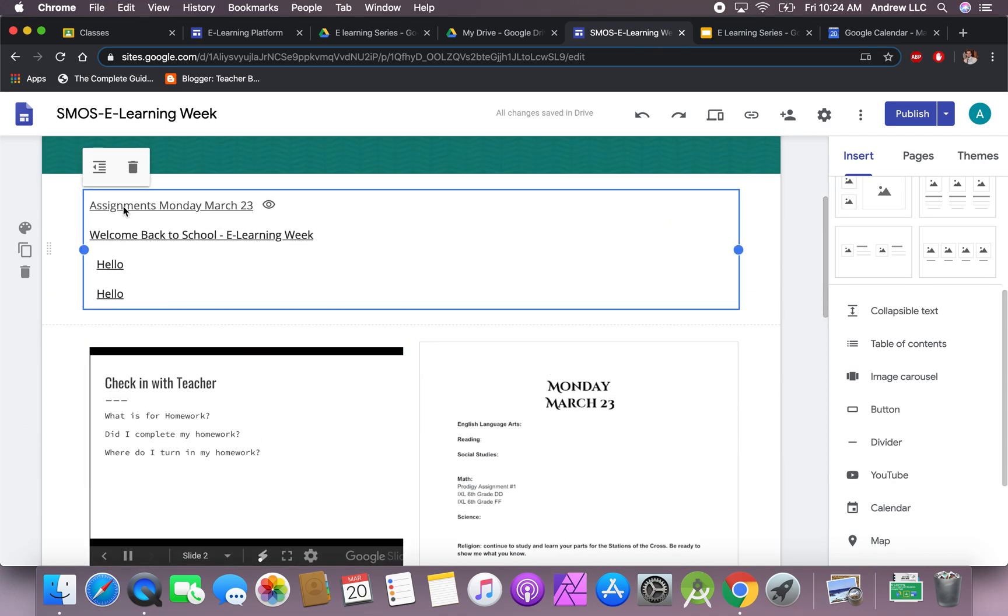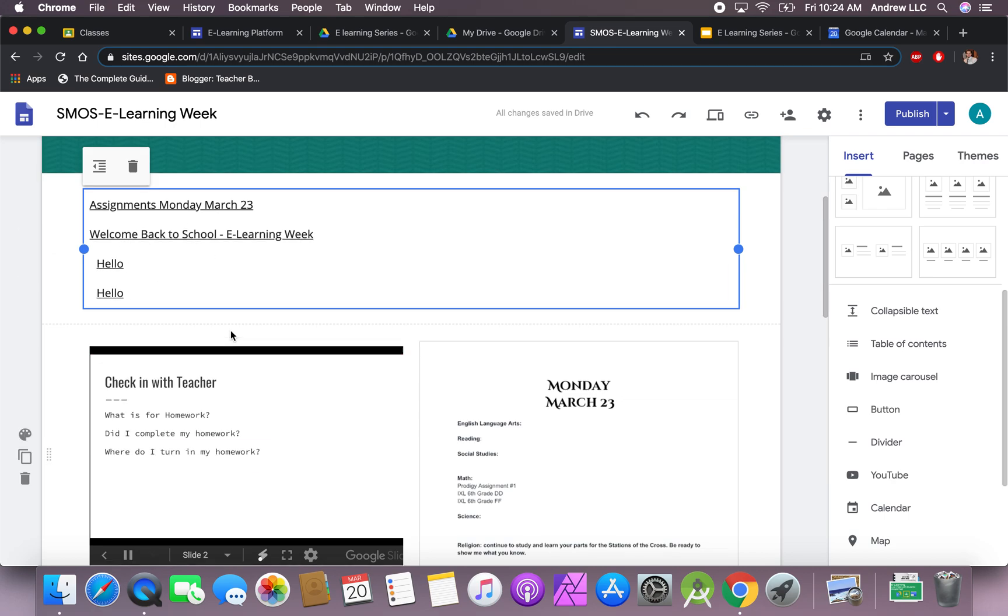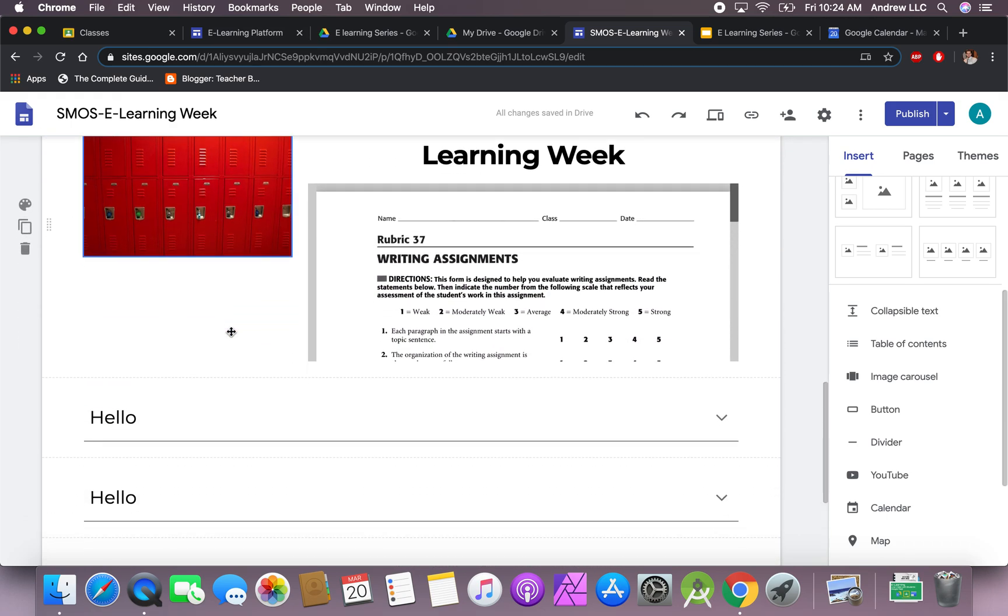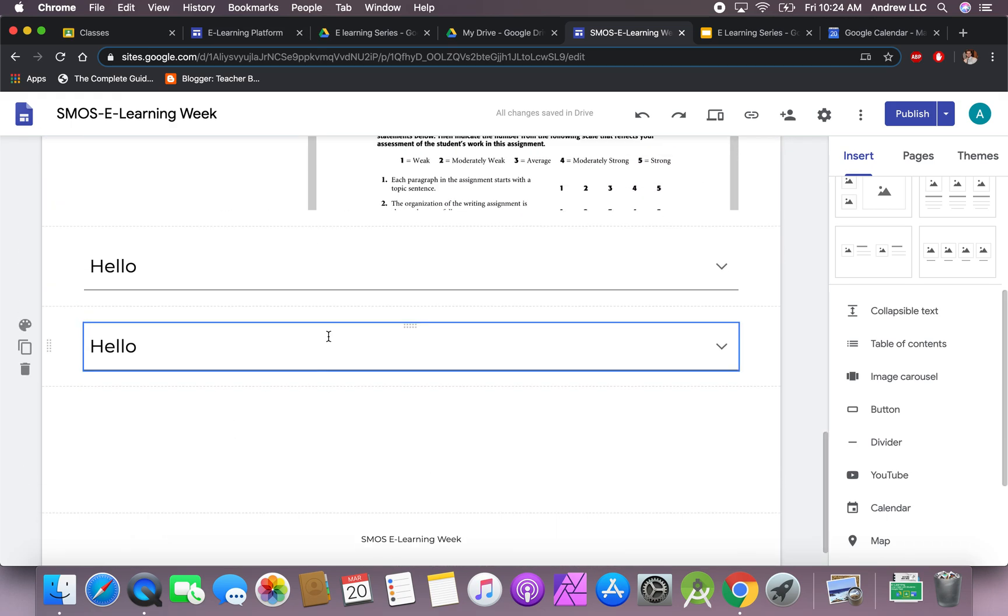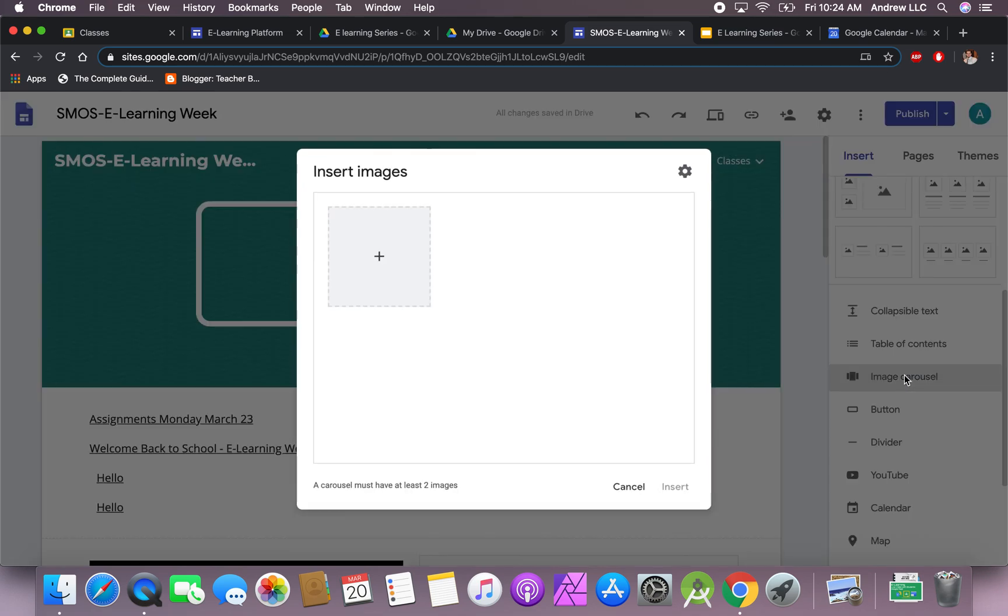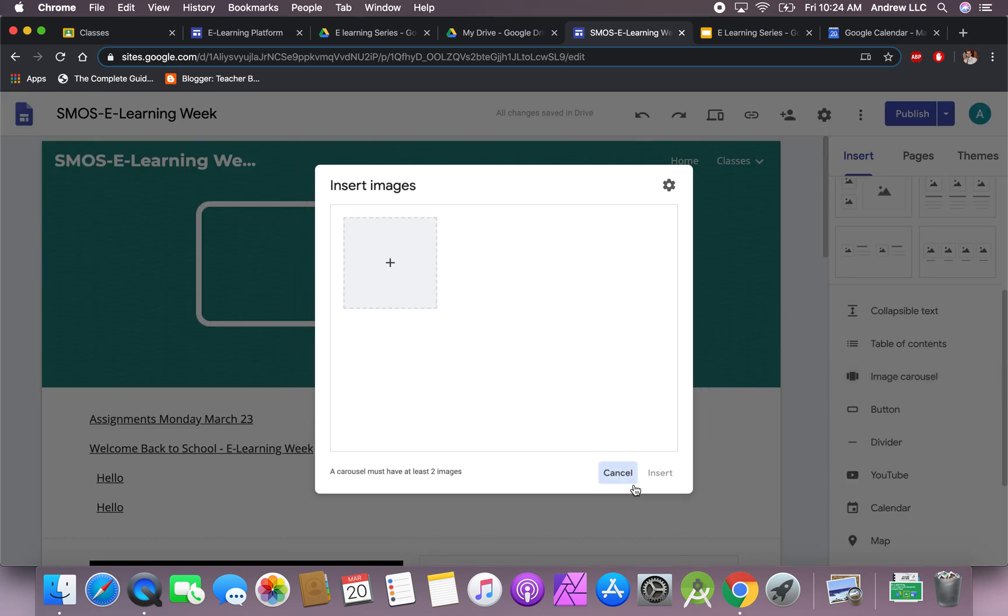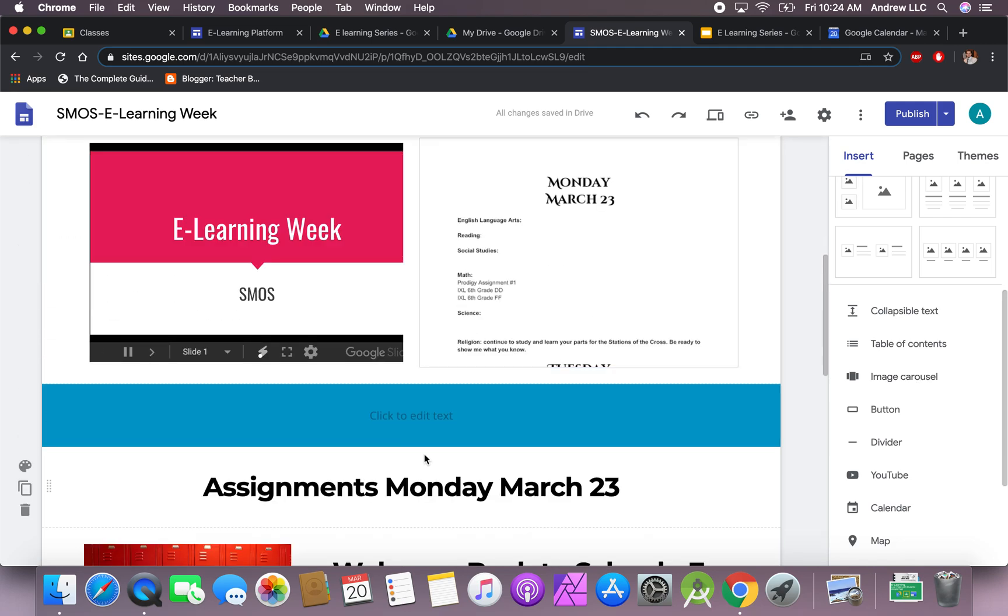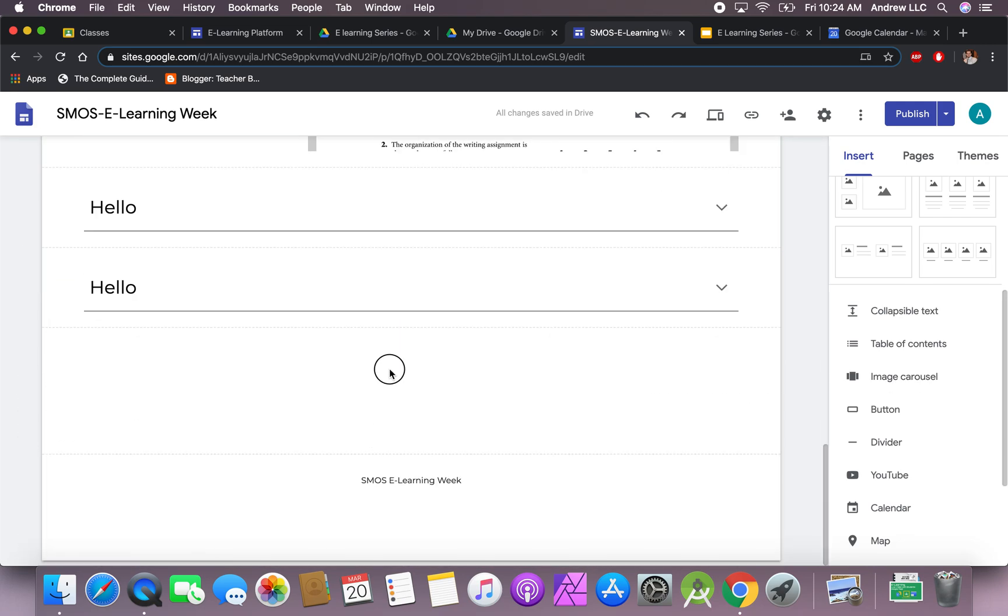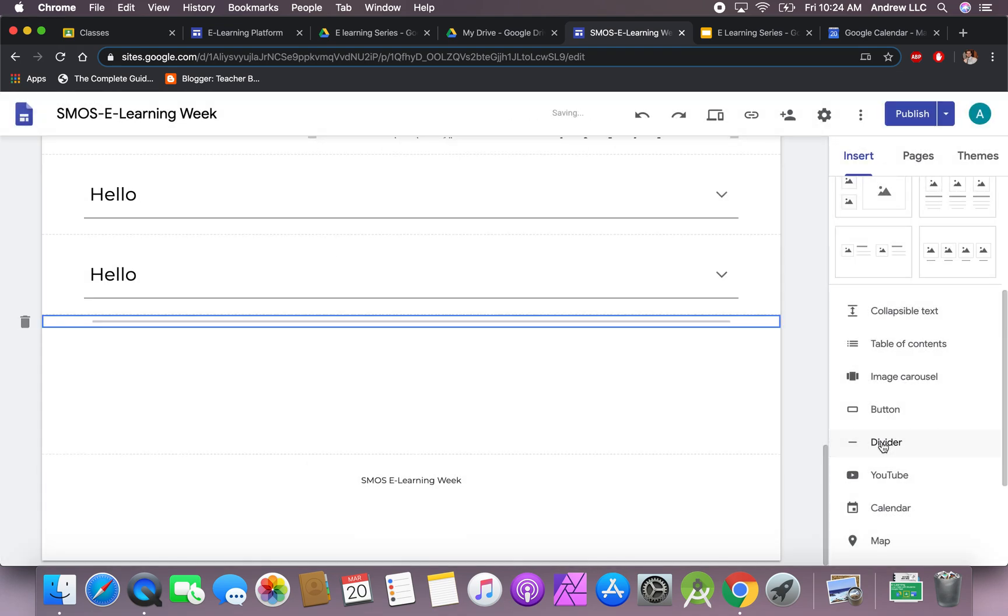Image carousel is kind of like a slideshow, so if you have multiple pictures you want to put in, you can do that as well. We can add a button if you want to link it to a specific website that they need to go to—ABC Mouse or YouTube or whatever that might be. A divider just creates a little section division between this section and this section here.